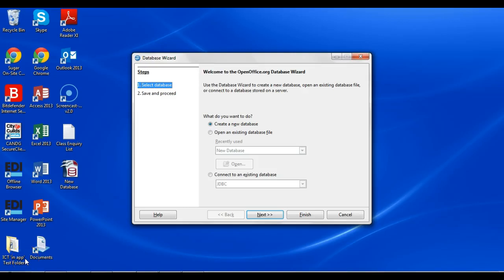Hi, this is a tutorial to explain how to complete a database using OpenOffice Database Wizard, which is also known as OpenOffice Base.